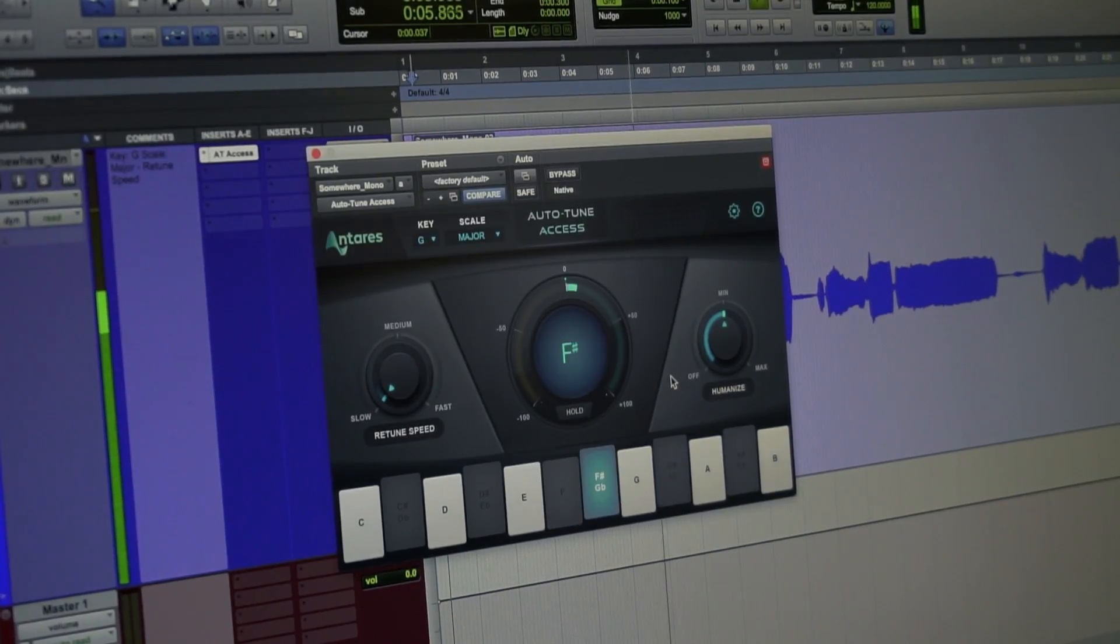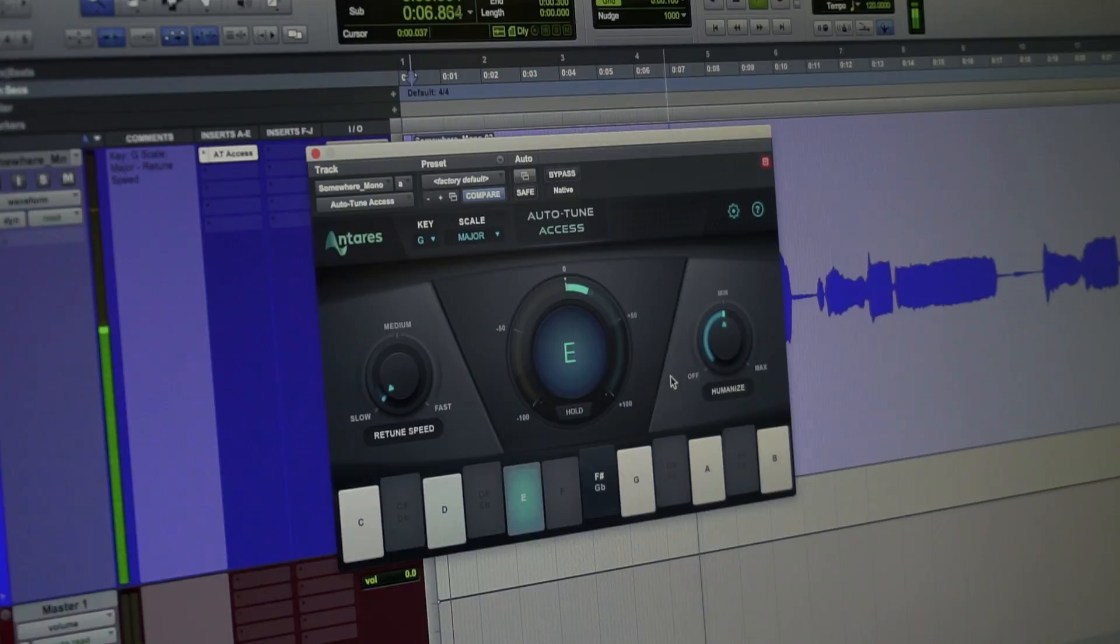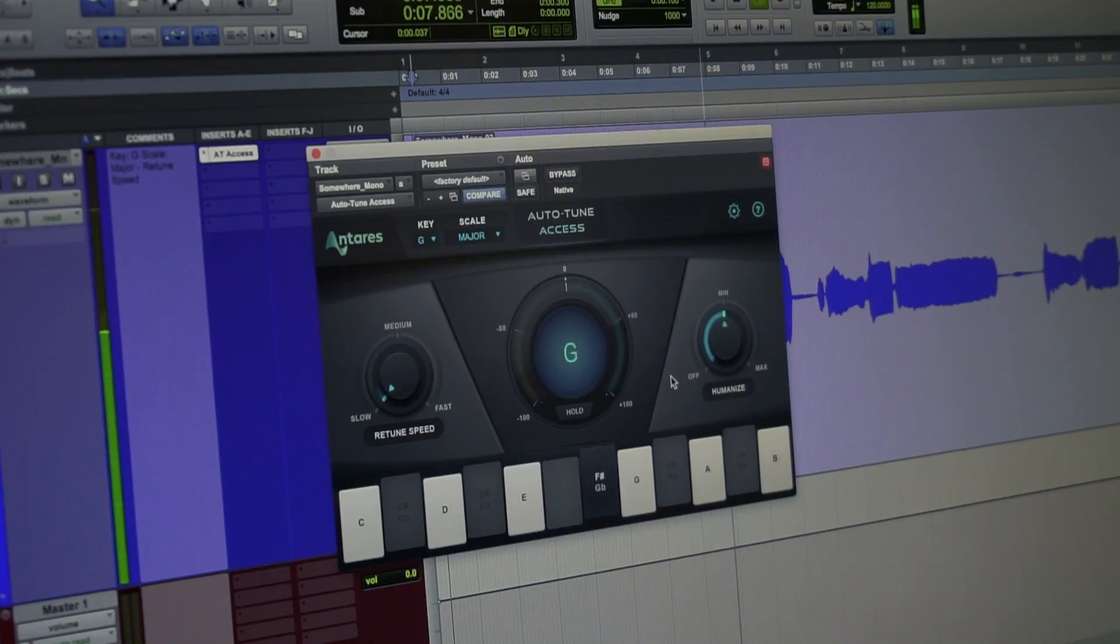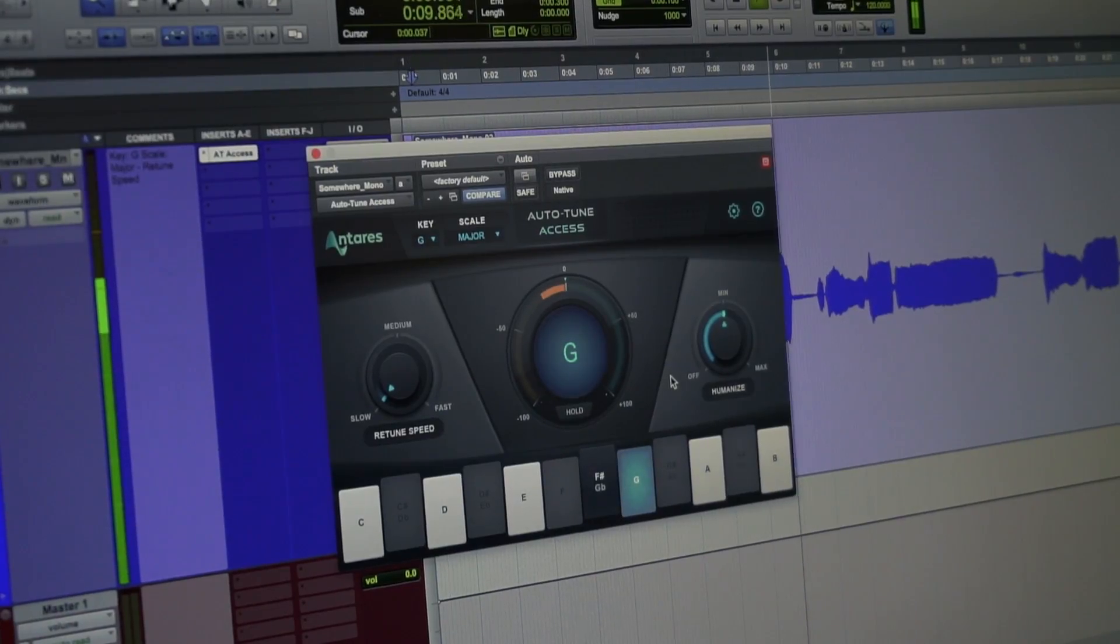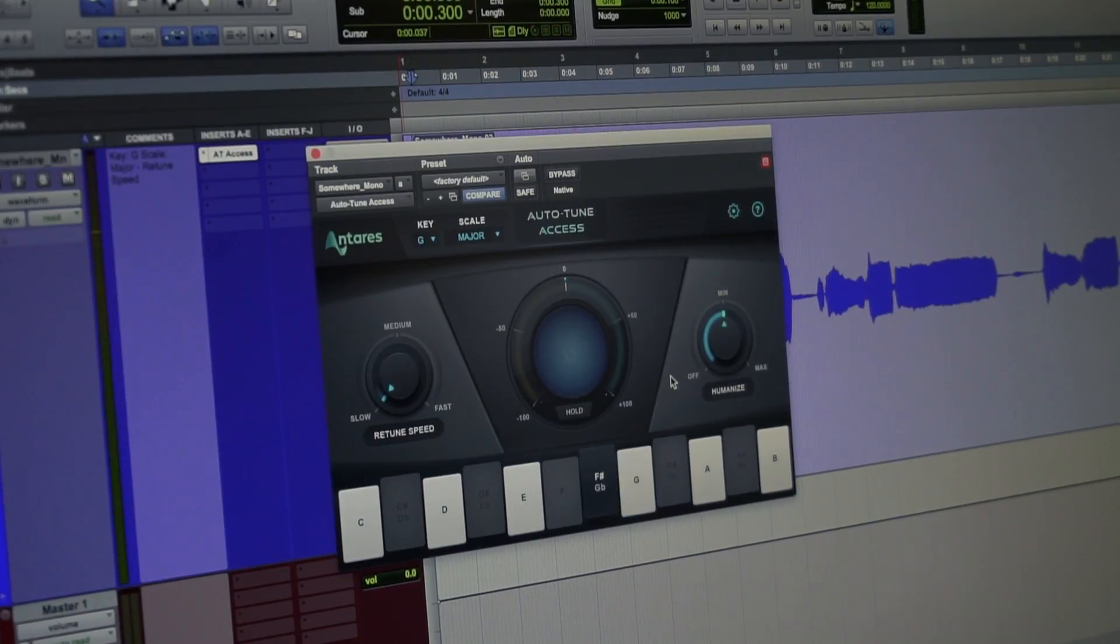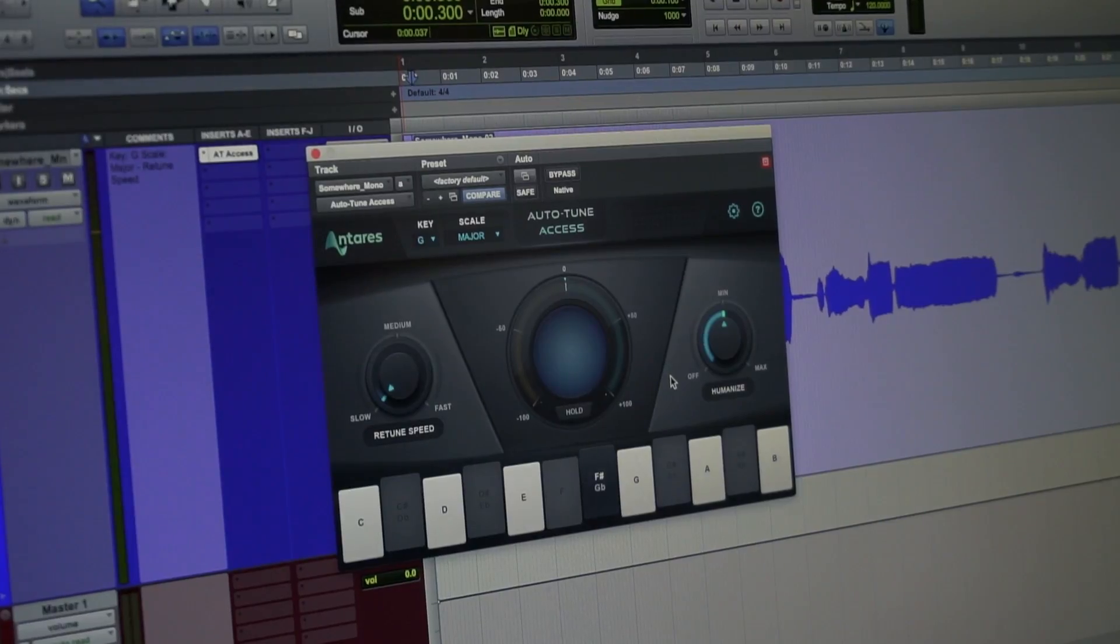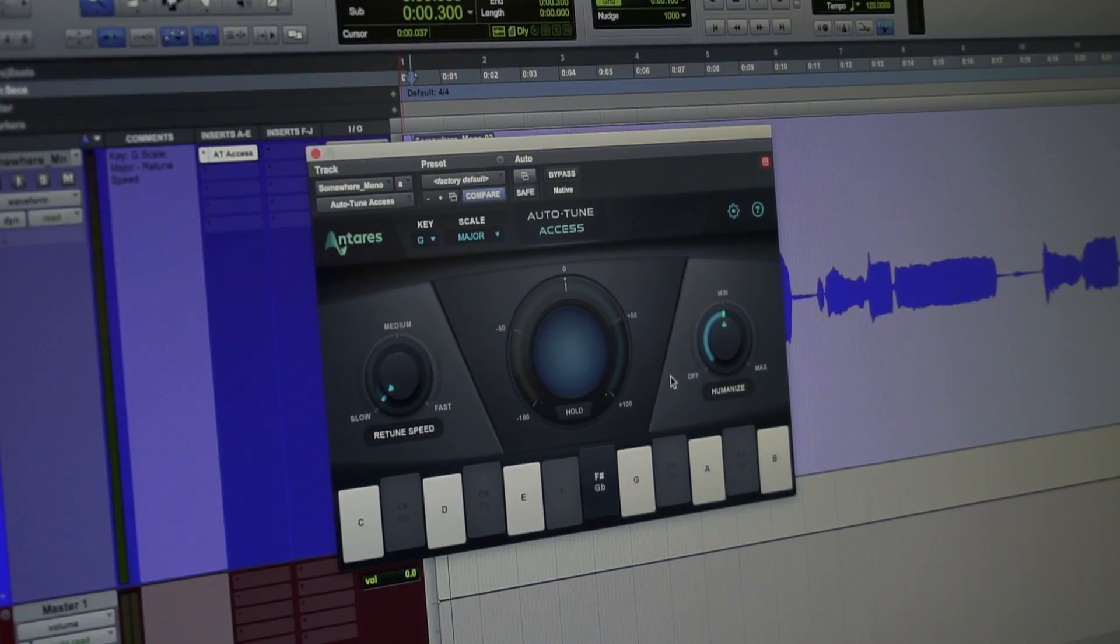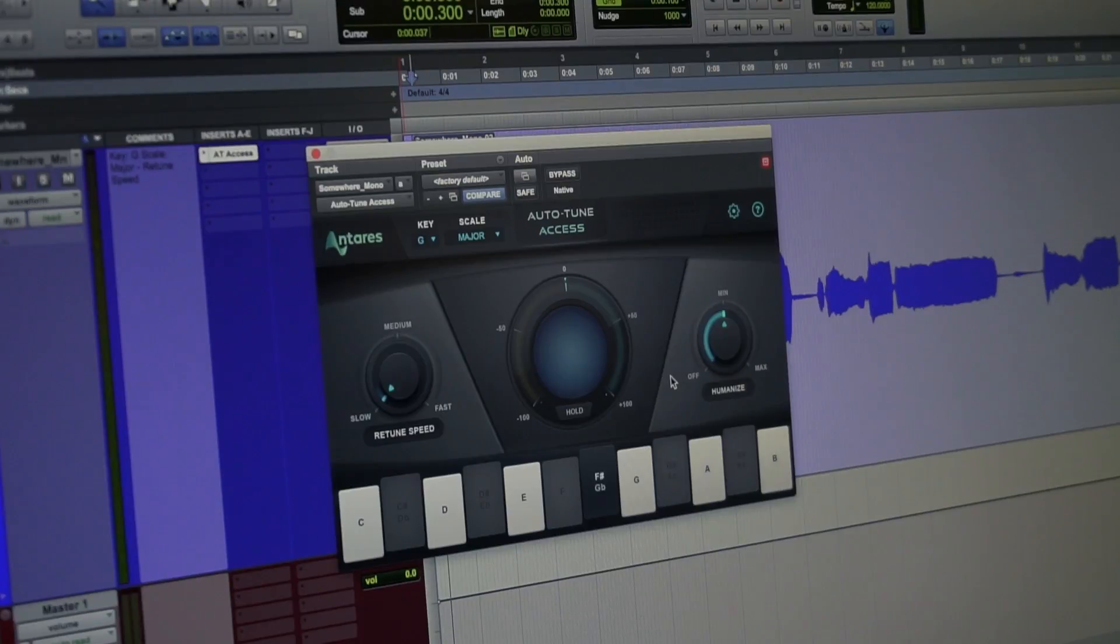Somewhere over the rainbow. We get a great result. It doesn't need too much fiddling, too much tweaking, and the really awesome thing about Auto-Tune Access is that it's only $99.